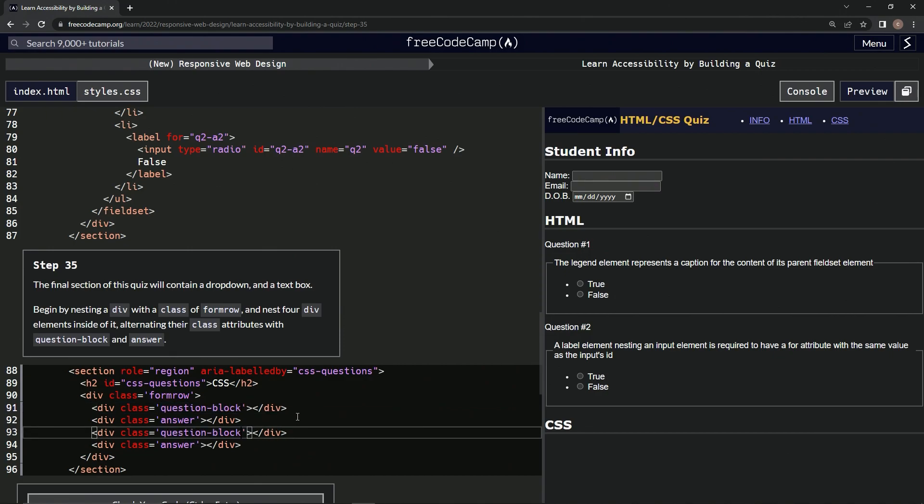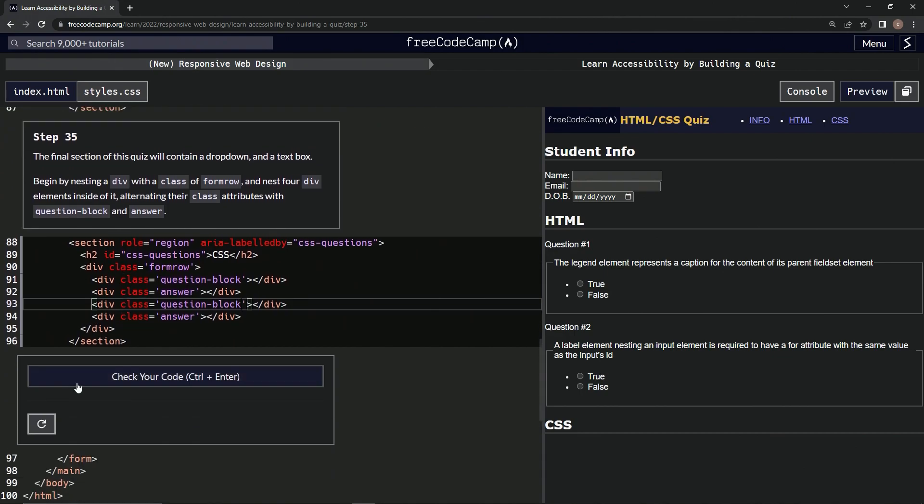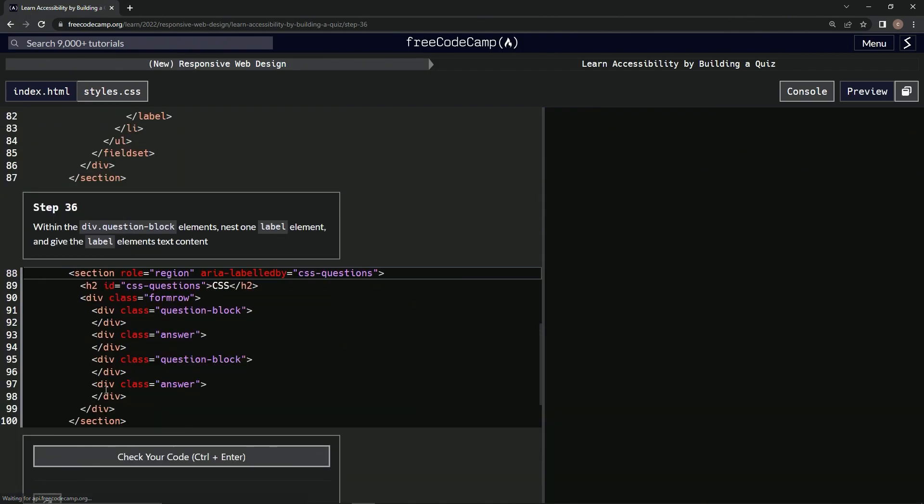Alright, and that looks like what it told us to do, so let's check it, looks good, and submit it.